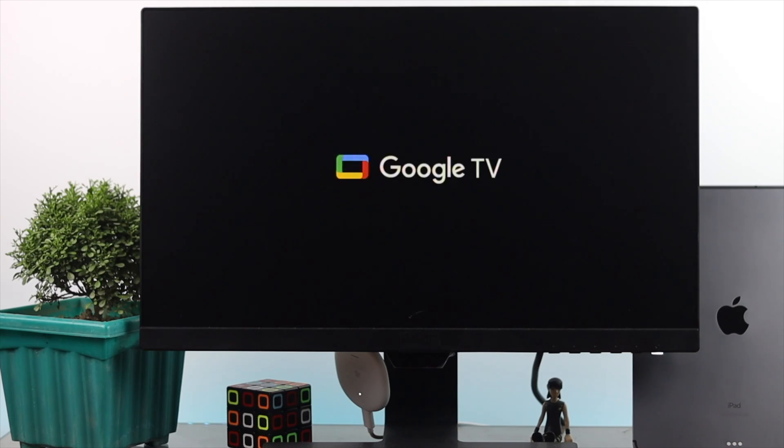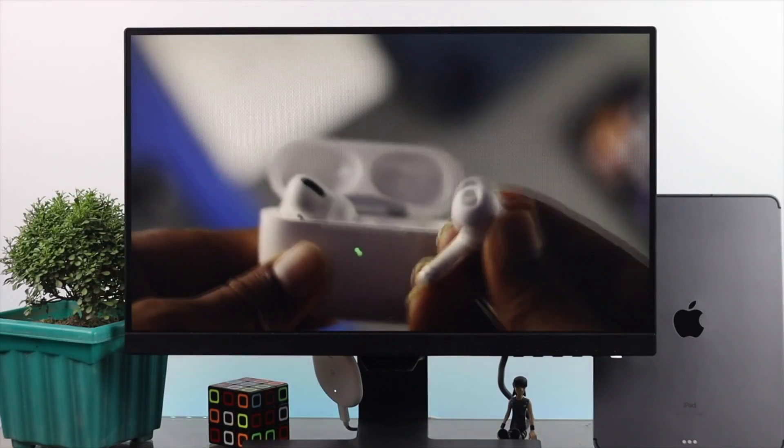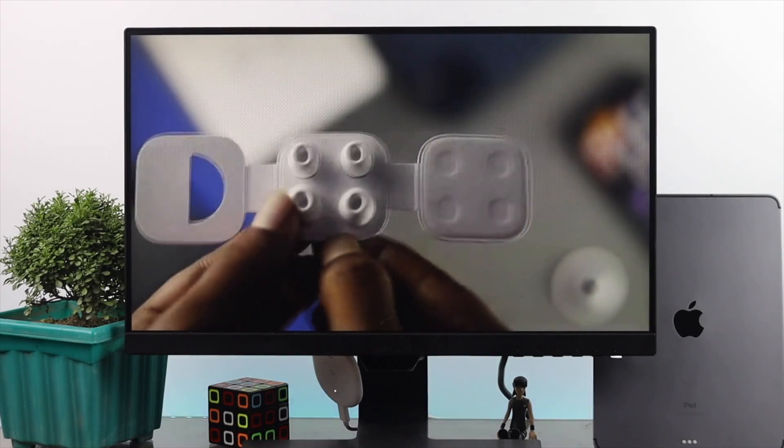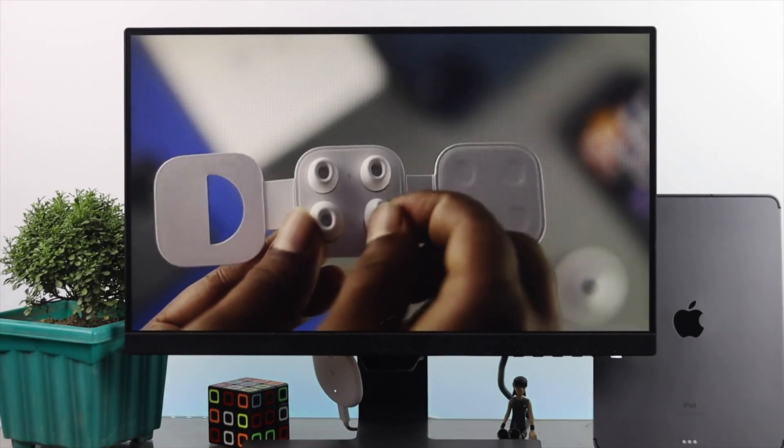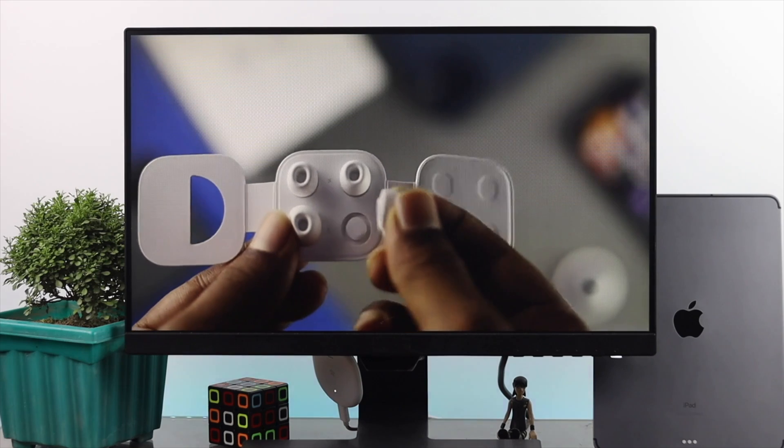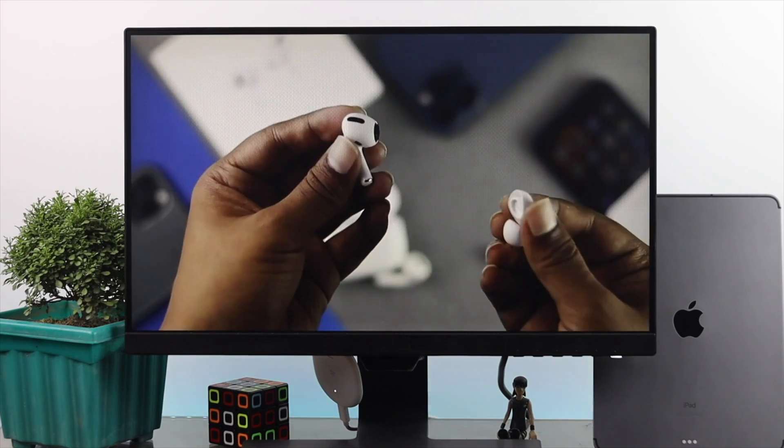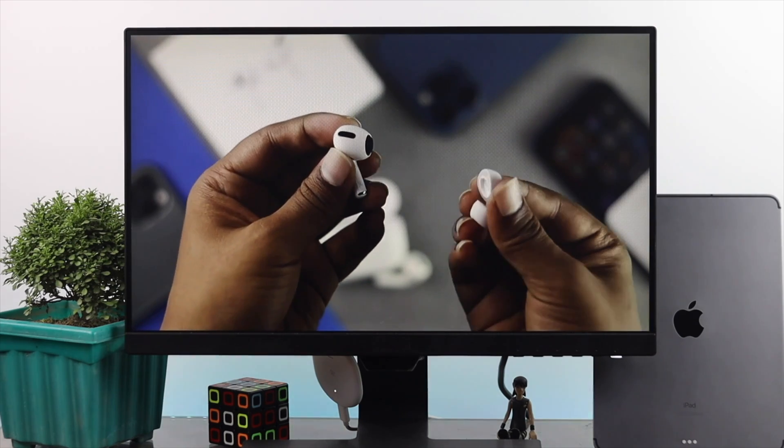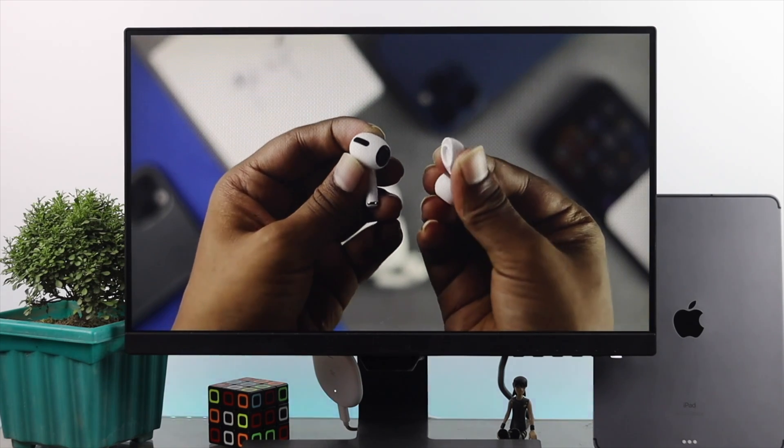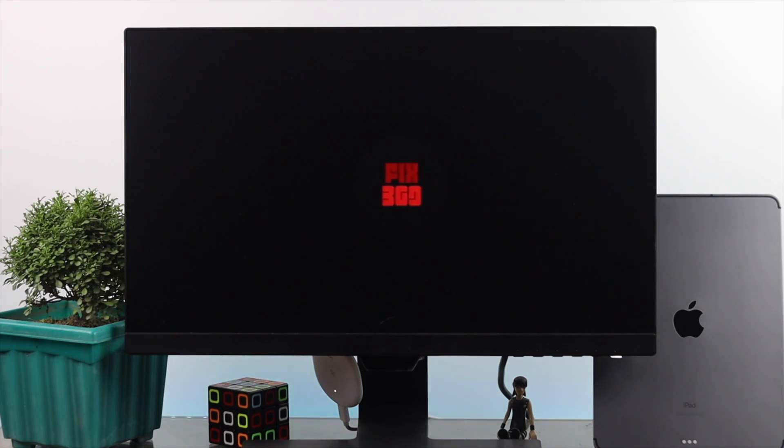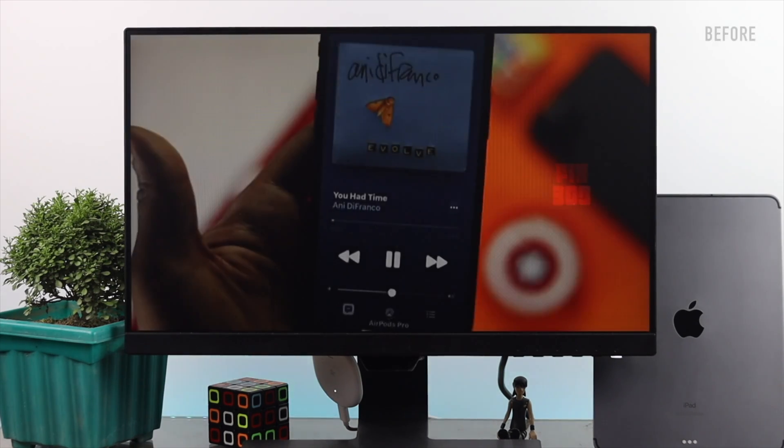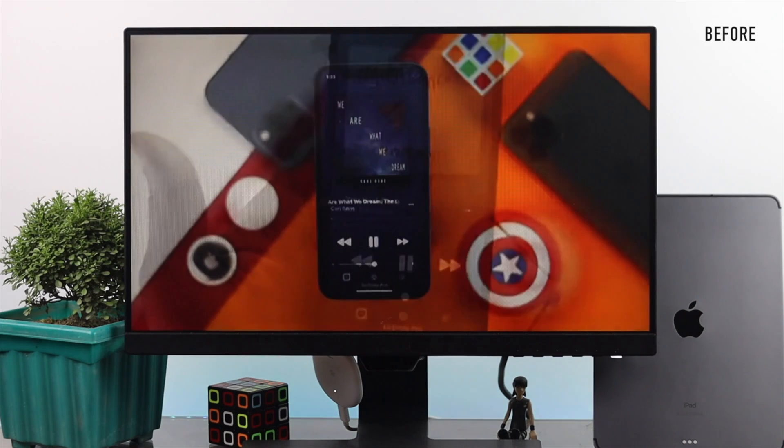What is going on everybody? Welcome back to this channel. In today's video, we're going to talk about how to fix your Google Chromecast when it has no sound whatsoever whenever you try to play videos or something else.